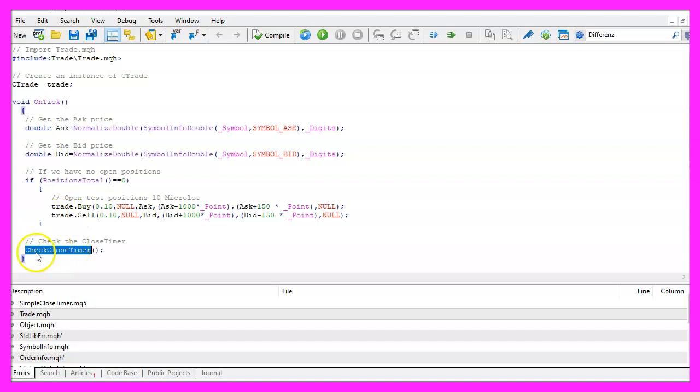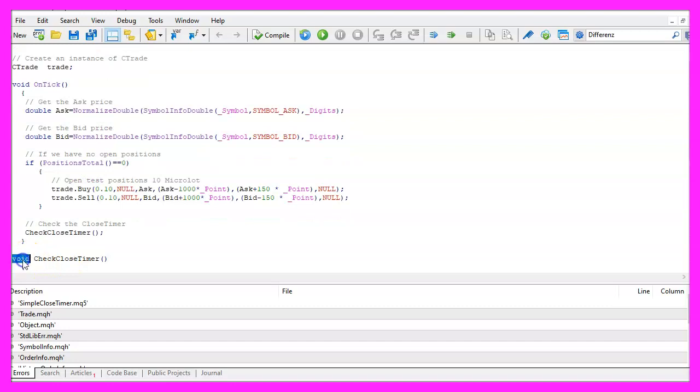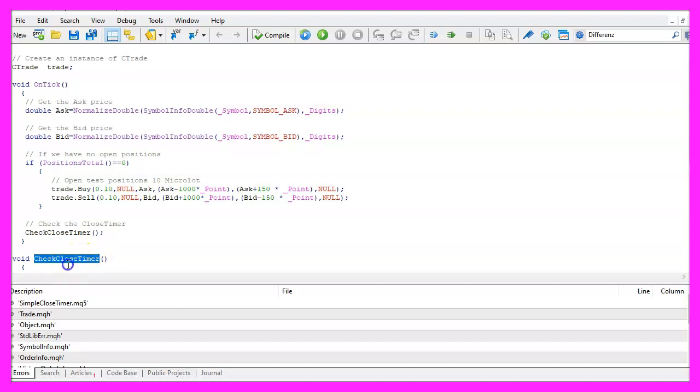And afterwards we want to call a function called CheckCloseTimer. This one doesn't exist so far so we need to create it now. We use void because we have no return value and we use CheckCloseTimer for the function name.